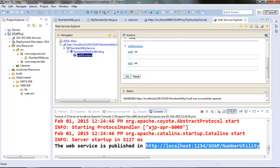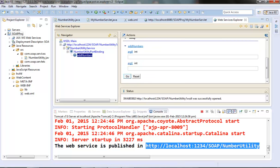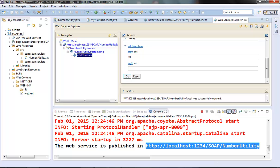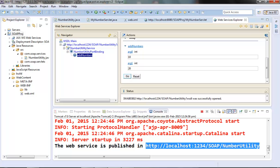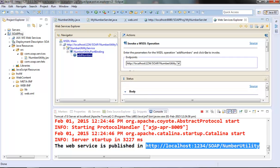Now we can test this addNumbers operation. It requires two arguments. So we can pass the integer arguments like 10 or 20. Click on go. We can see the result here.